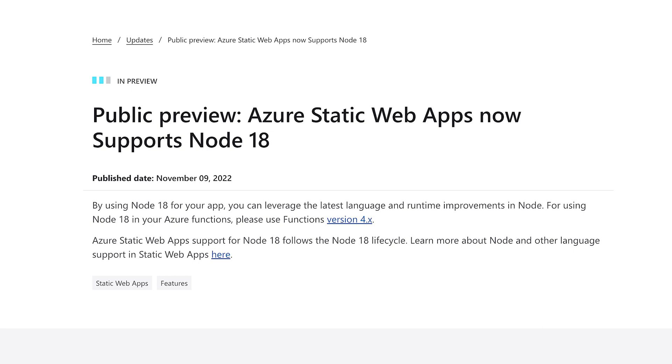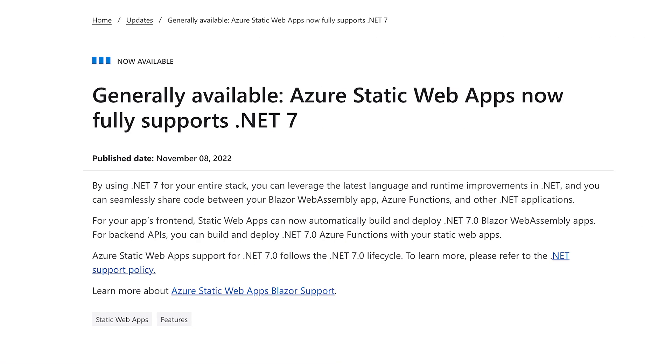First up, we have new platform support with Node 18 being supported in preview and with .NET 7 becoming generally available, which has some cool features. Like if you have a Blazor web assembly app, it will automatically build and deploy.